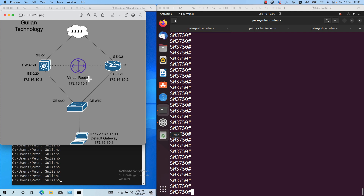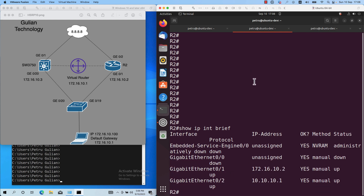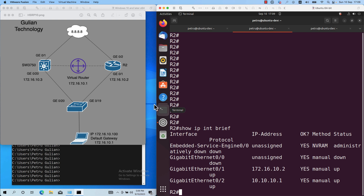We will start by configuring router R2. Let's go to router R2. Let's check the active interfaces with the command 'show IP interface brief'. I have two interfaces configured with an IP address which are in an up state: interface GigabitEthernet 0/1, which is connected to the switch, and GigabitEthernet 0/2, which is connected to the internet. I will configure HSRP on GigabitEthernet 0/1 because this is the interface facing the virtual machines in my lab.